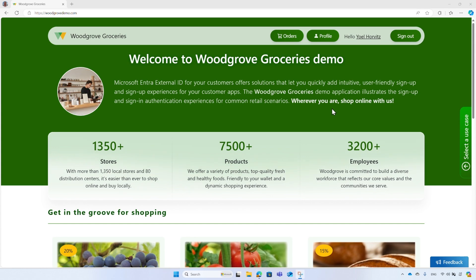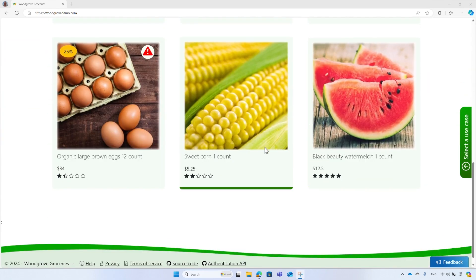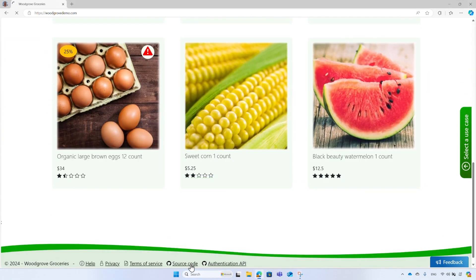Now that you have a grasp of the self-service profile editing, let me show you some code. The Woodgrove application source code is available for you. From the footer, select the source code link.